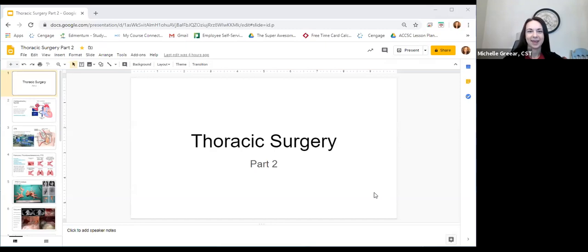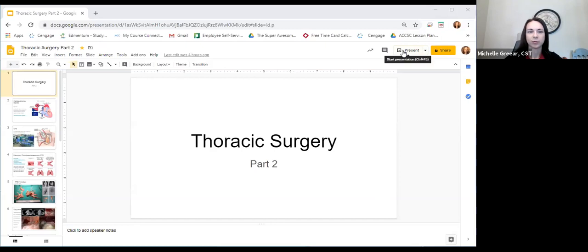Hi everybody. So I'm back. I'm going to do part two of the thoracic and pulmonary lecture. Your course is thoracic and pulmonary, but my slides say thoracic surgery because that's what it says in your book. We start talking a little bit today about going on bypass, getting you ready for next week and cardiac surgery. This is thoracic surgery part two — you should not need your orange book today.